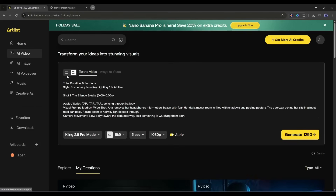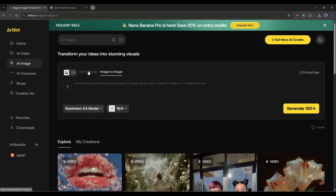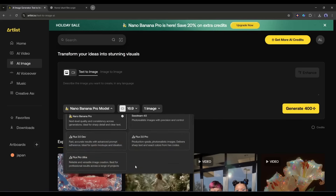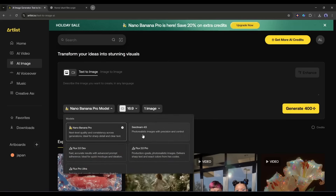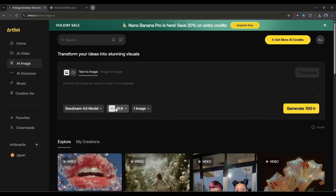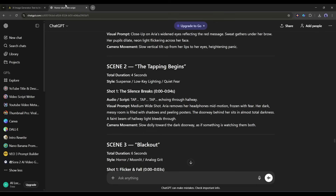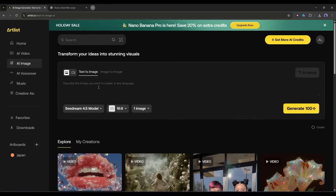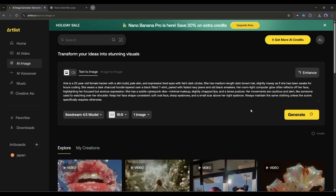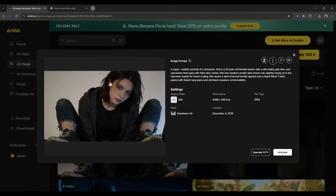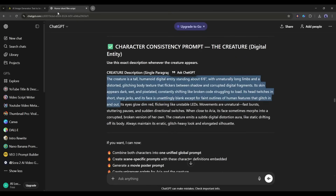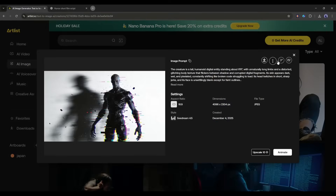I am coming to the Image Generation page. Now select the Image Generation model — you will find a bunch of options like Nano Banna Pro, Seedream 4.5, Kling 01, Flux, and many more. Select the one you want to use. After that, set all other settings. Once done, we have to enter the prompt. I already generated the character prompt. I am copying Aria's character prompt and then pasting it into the prompt box. Hit the Generate button and wait for some time. And here it is — the character image is ready and it looks amazing. Now in the same method, I will create the other character. Enter the prompt, hit Generate, and the creature character is ready.